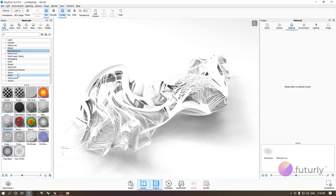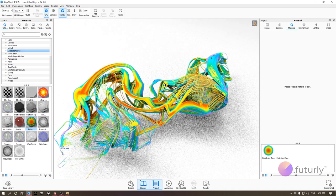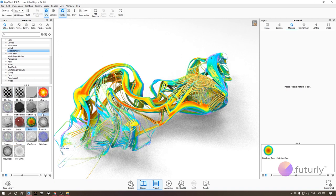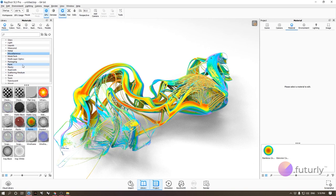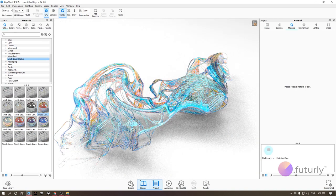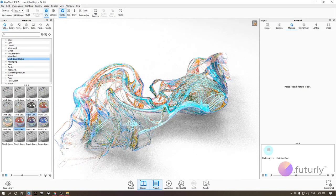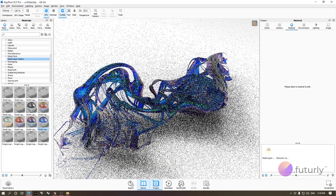There are also more miscellaneous special materials like soap bubble and rainbow. The multi-layer material is one I really love — it brings out a lot of curvature from your model in a very appealing way.